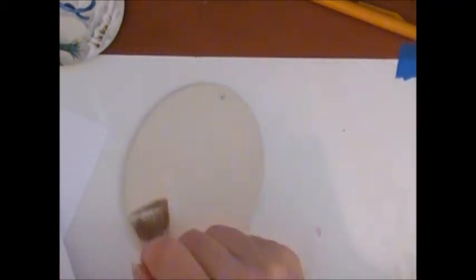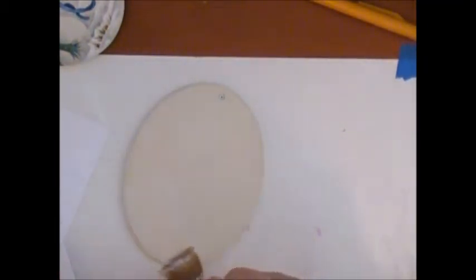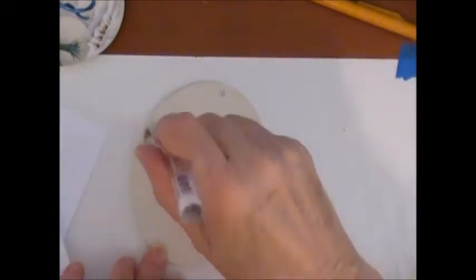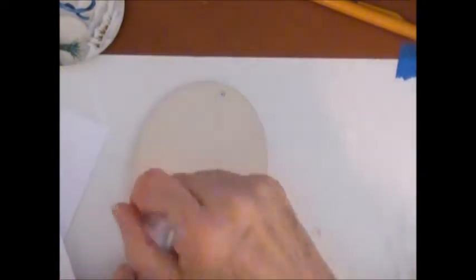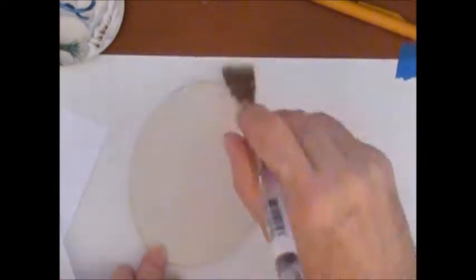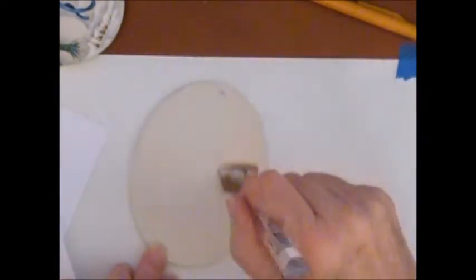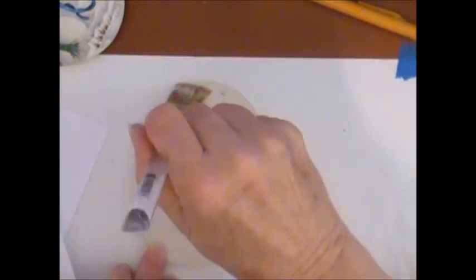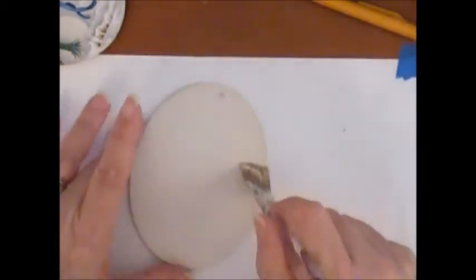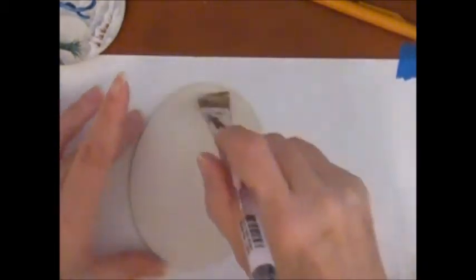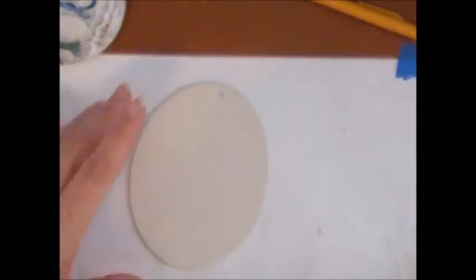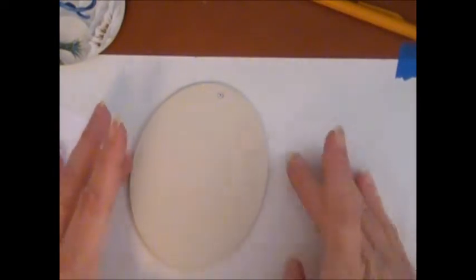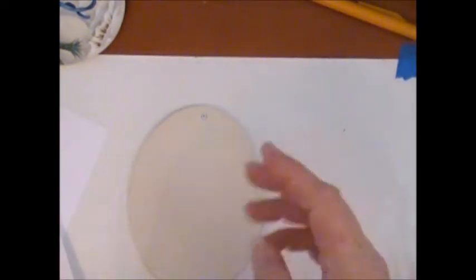I'm going to make sure that I have a good even coat but I don't want any ridges. Okay, now I will place this on here.